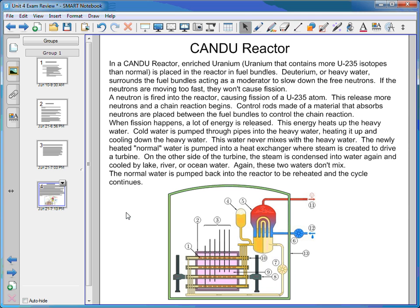A neutron is fired into the reactor, causing a U-235 atom to fission, releasing three more free neutrons. Those neutrons are slowed down by the moderator and eventually hit another U-235 atom, causing it to split. Now there are nine free neutrons, then 27, then 81 — creating this chain reaction.